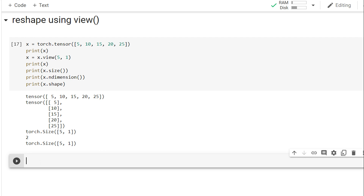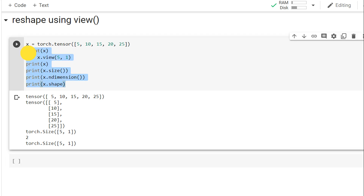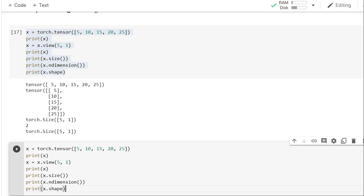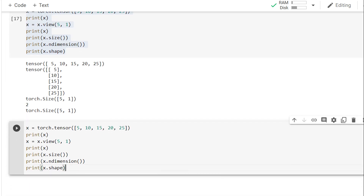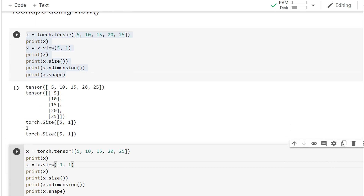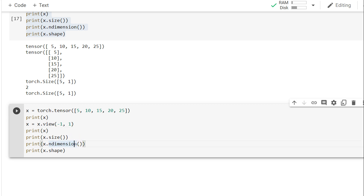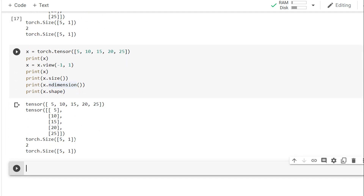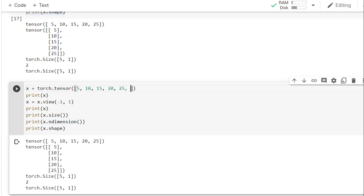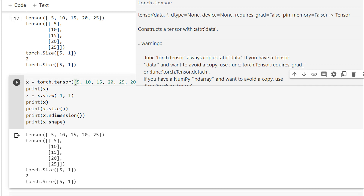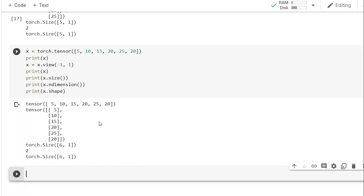There is another way to use view: instead of explicitly passing 5, you can pass -1 if you don't know the number of rows but want 1 column. PyTorch will figure out the number of rows automatically. So x.view(-1, 1) produces the same 5x1 result. If in the future we have 6 elements instead of 5, we don't need to change anything — it will automatically become 6x1.